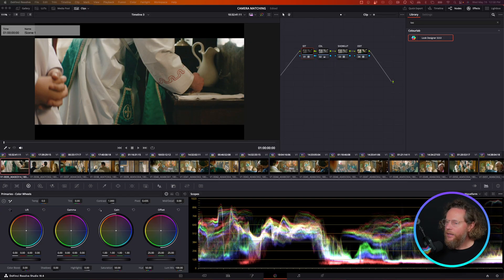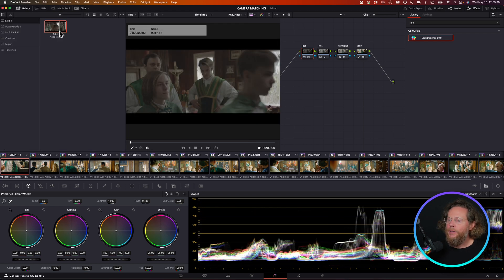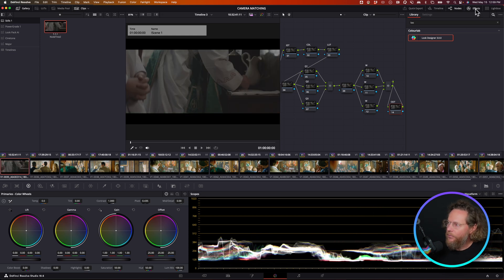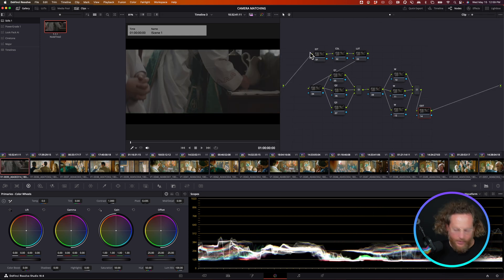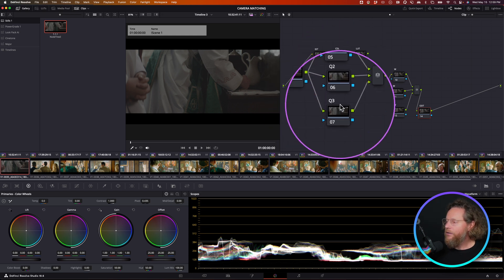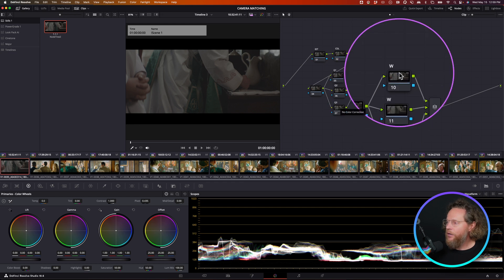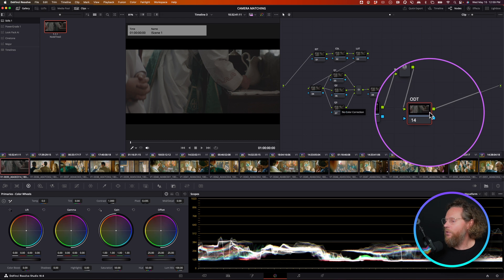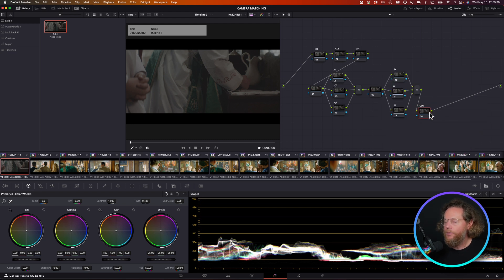Now we're going to expand further on this functionality by integrating a custom node tree. I have a node tree I like to use on this type of color grading project. It has three nodes on top — IDT, CDL, and LUT — as my primary, then a connecting node, qualifier nodes, window nodes connected via a parallel node, and an ODT at the end as the final output.